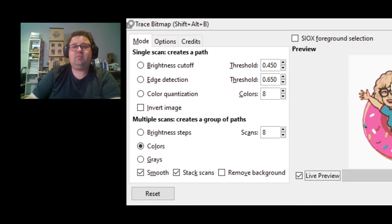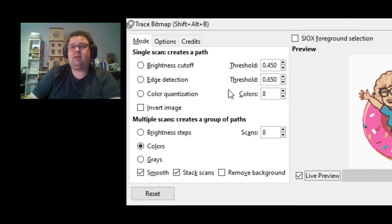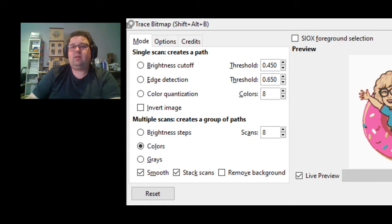Some have a Live Preview button and others don't. The Live Preview is really helpful when you're doing edge detection or Brightness Cutoff, because that will give you a sense of what the file is going to be generating. We're going to click OK.